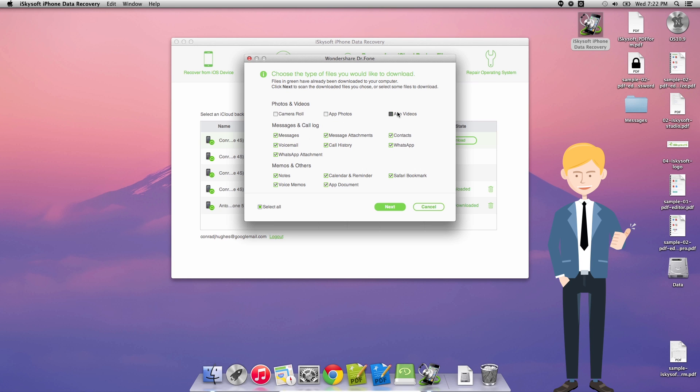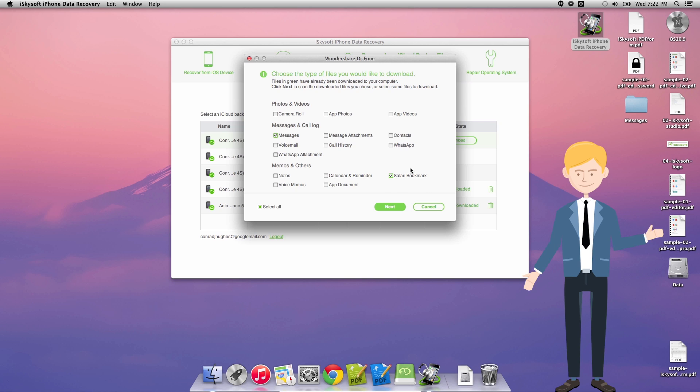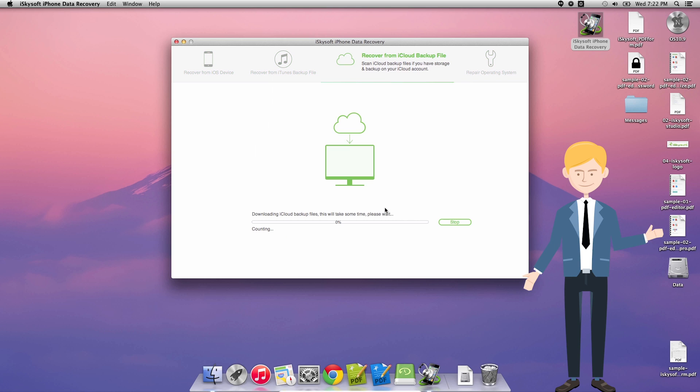So now I can select messages on there if I choose to, which I do, and click recover download. So save those.